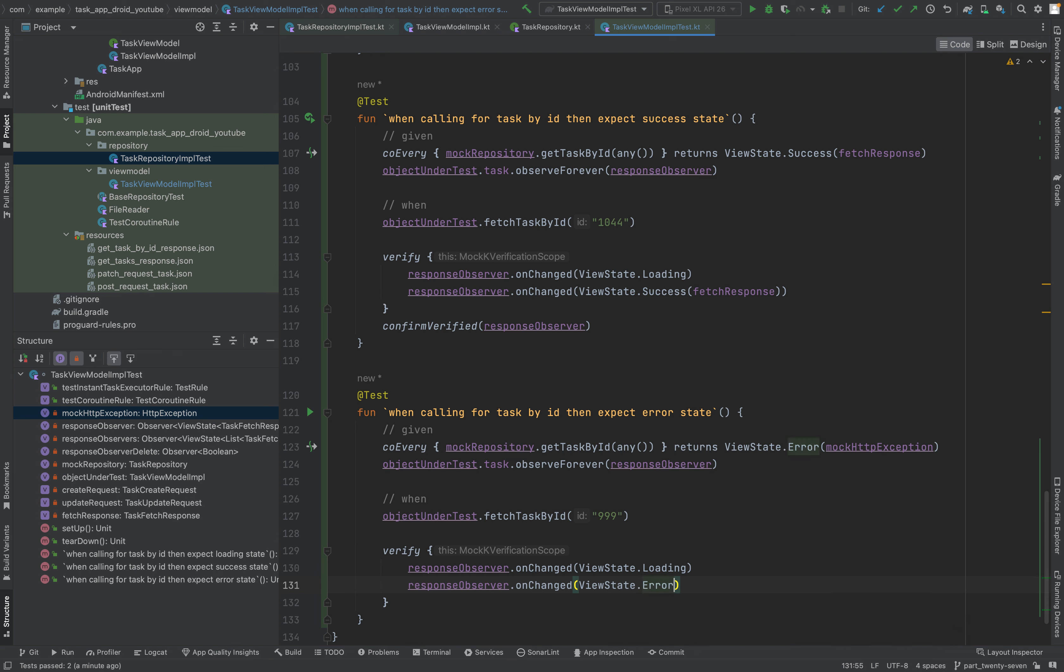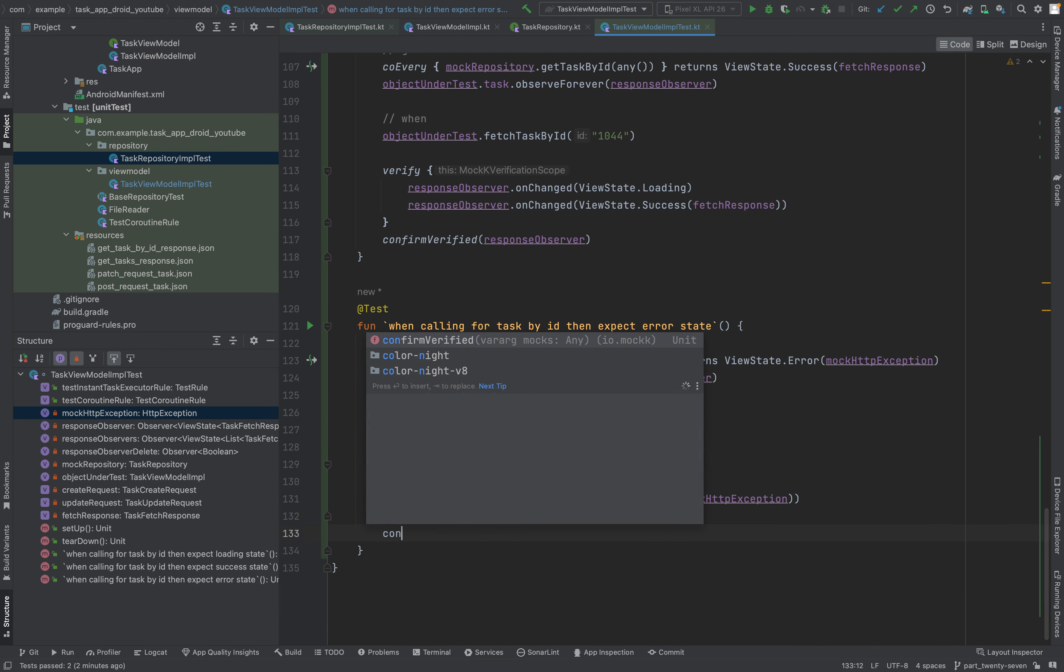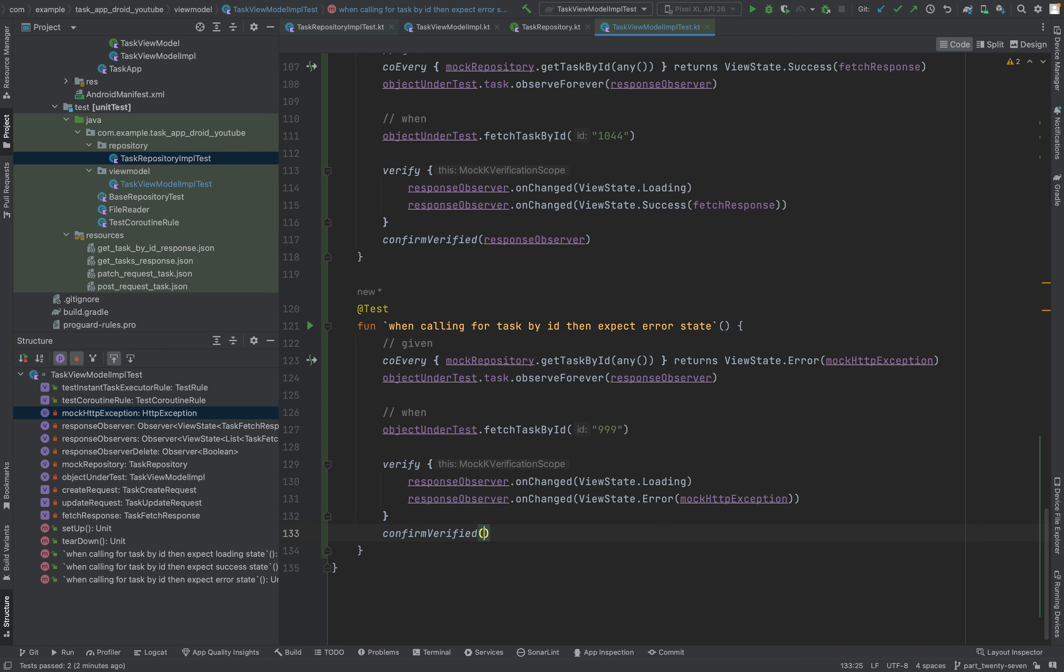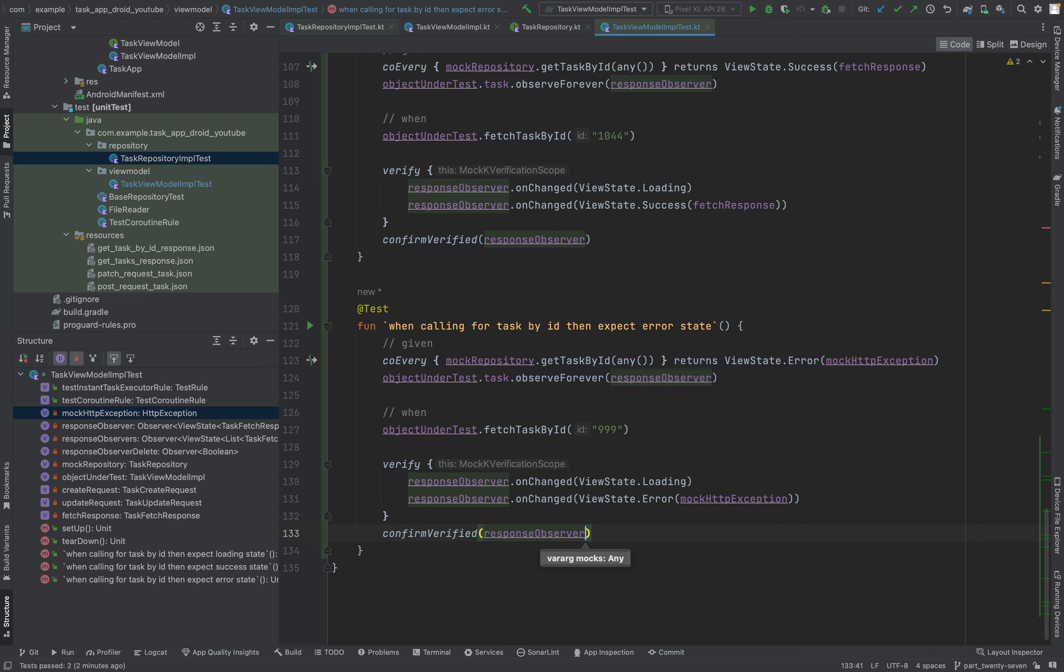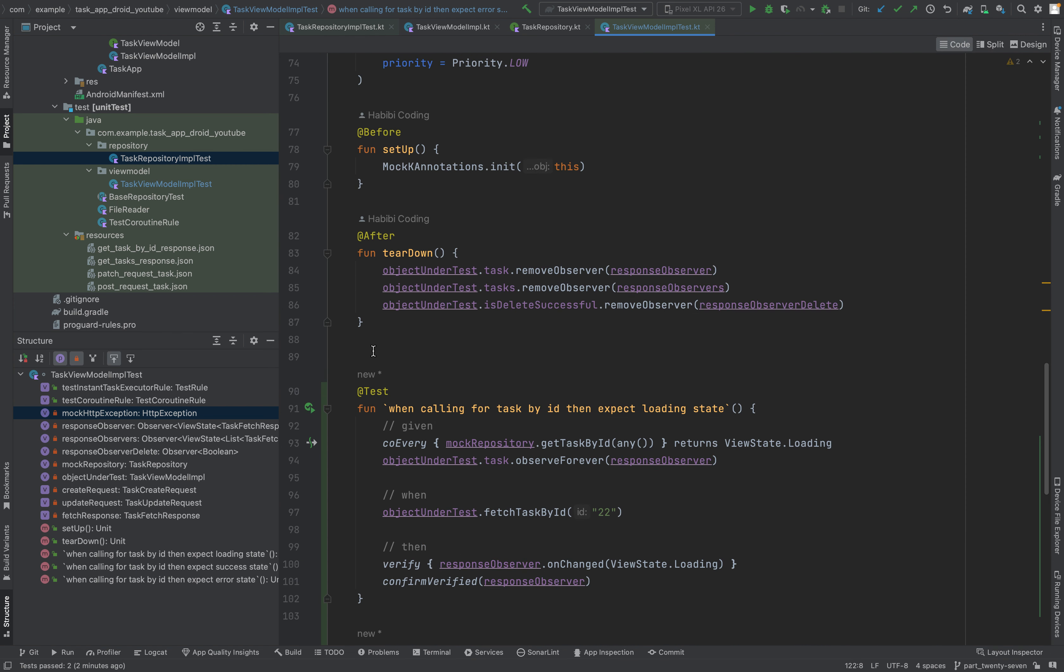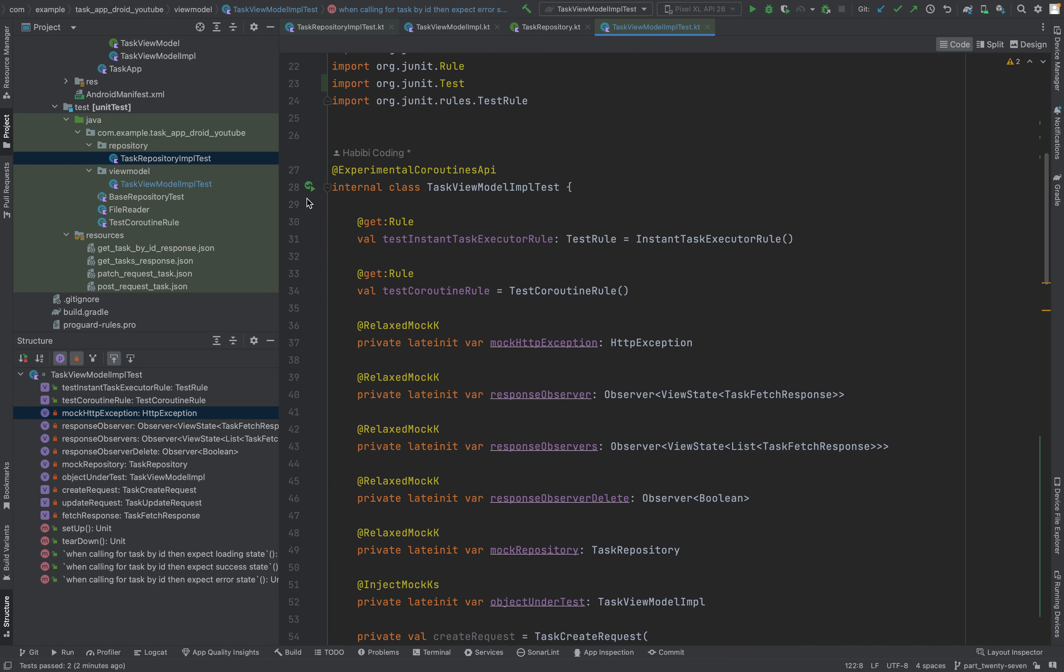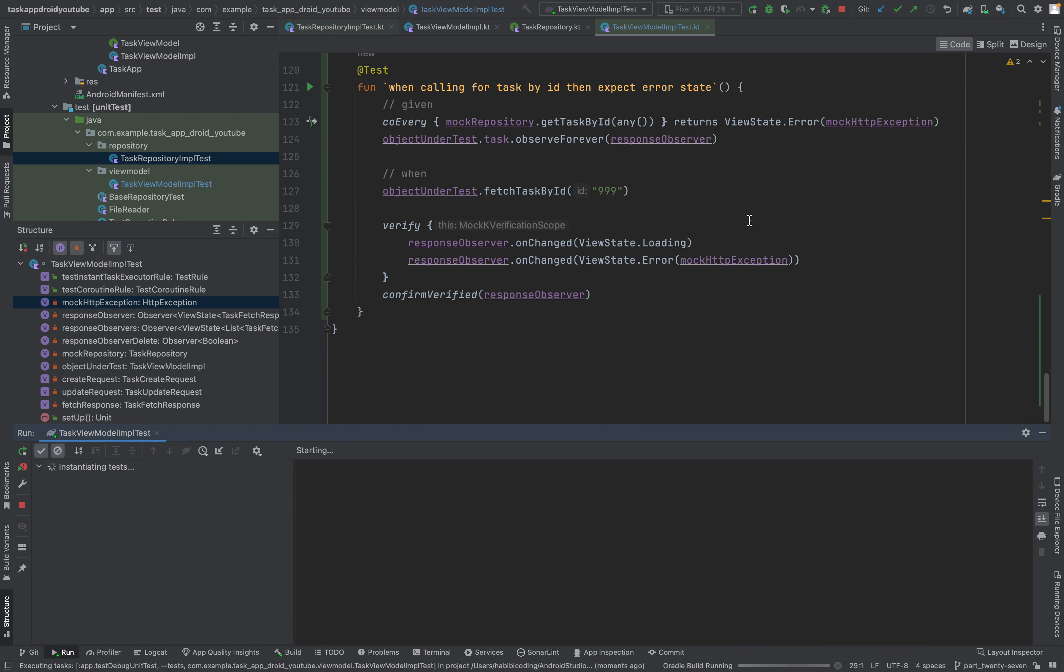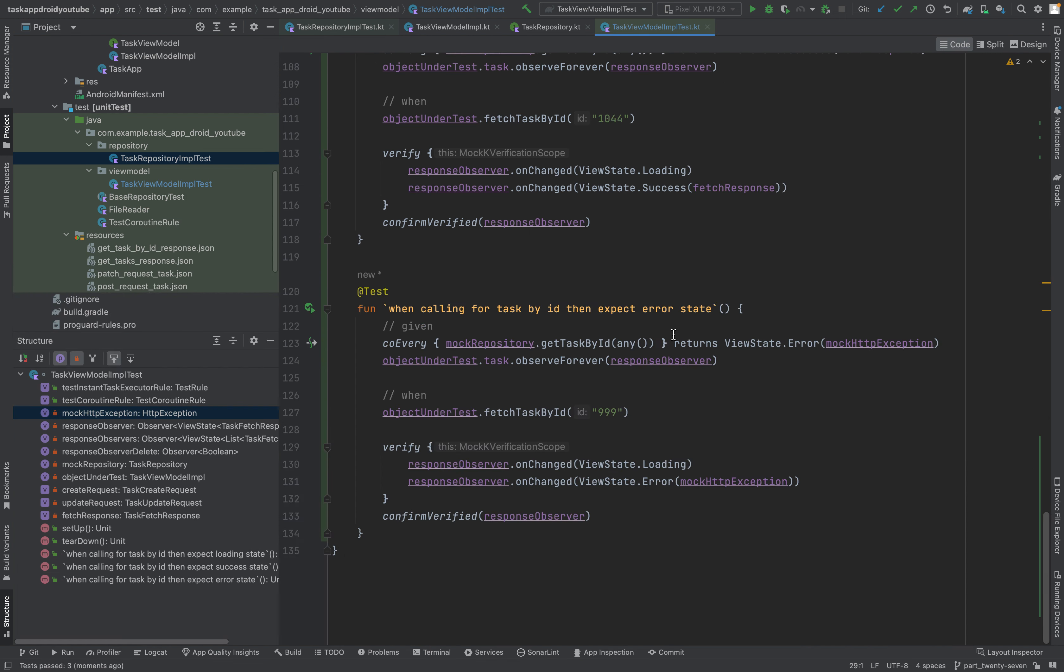And to mock HTTP exception. As you can see here, it has quite a pattern to test some things. Verified response observer. Now let's run all of this again. I have the shortcut also for this, don't have to click again. Both were successful. That's great.